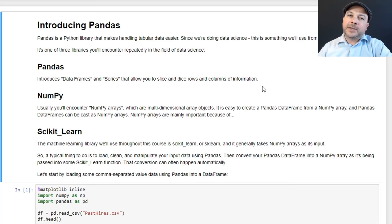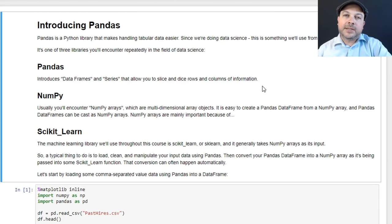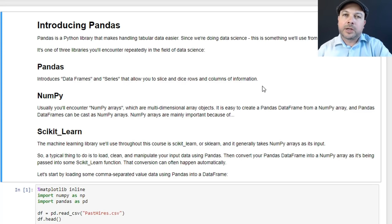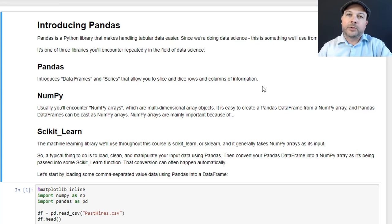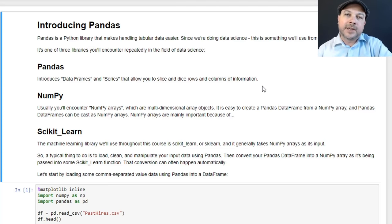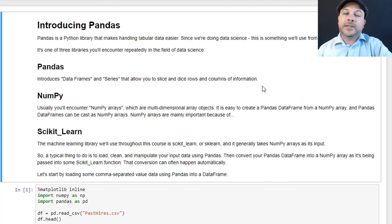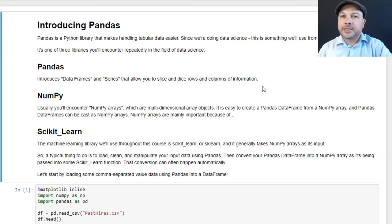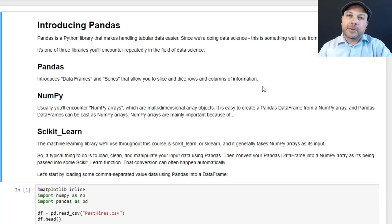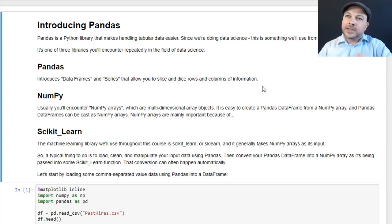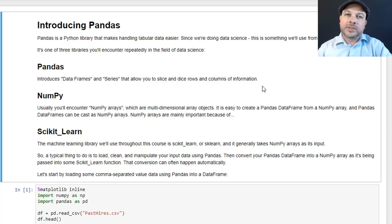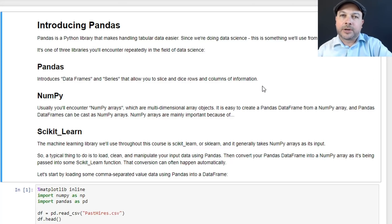What is Pandas? Well, it's basically a way of processing tabular data. So when you have columns and rows of information like you often do in data science, Pandas is a very easy way of loading that data in, manipulating it, examining your data, cleaning it up and things like that. And it works together with two other libraries that you're going to be using a lot in the field of data science and machine learning.